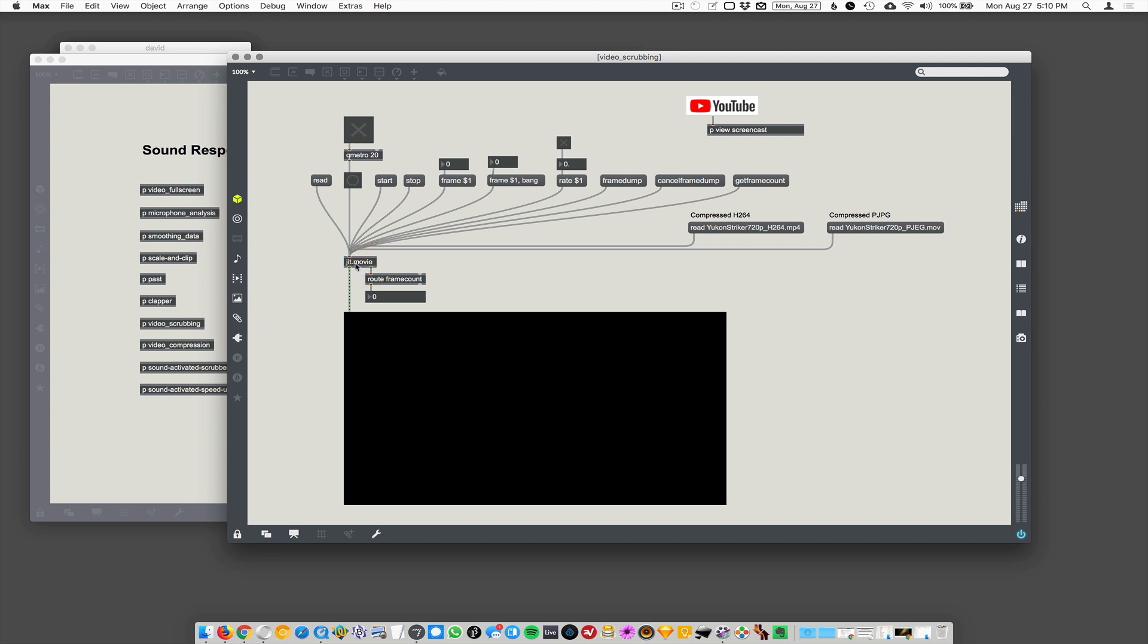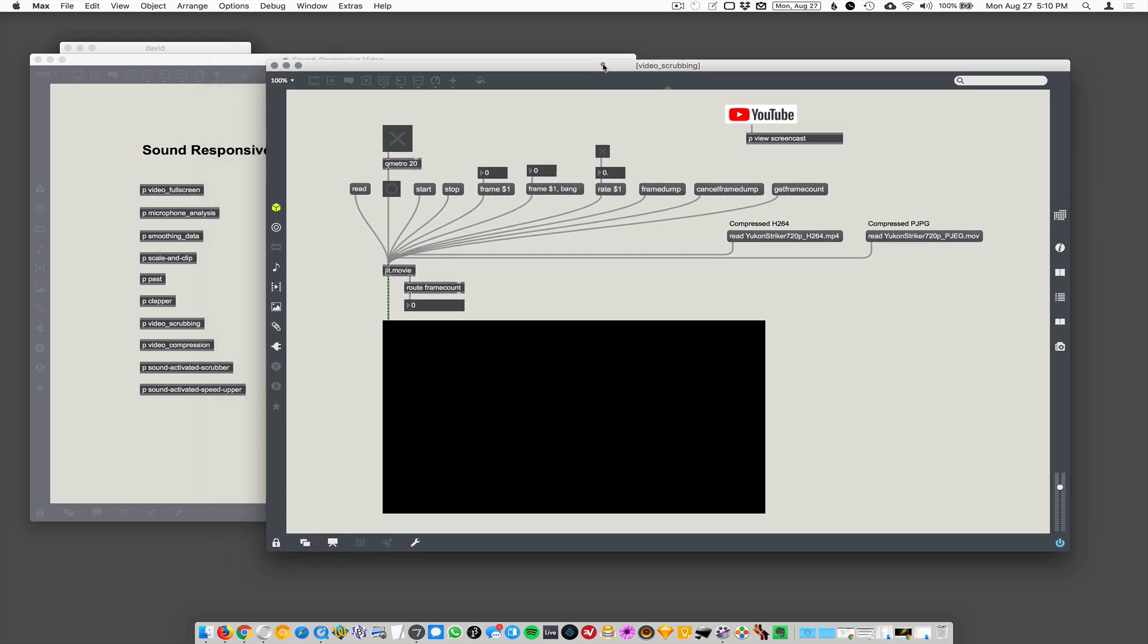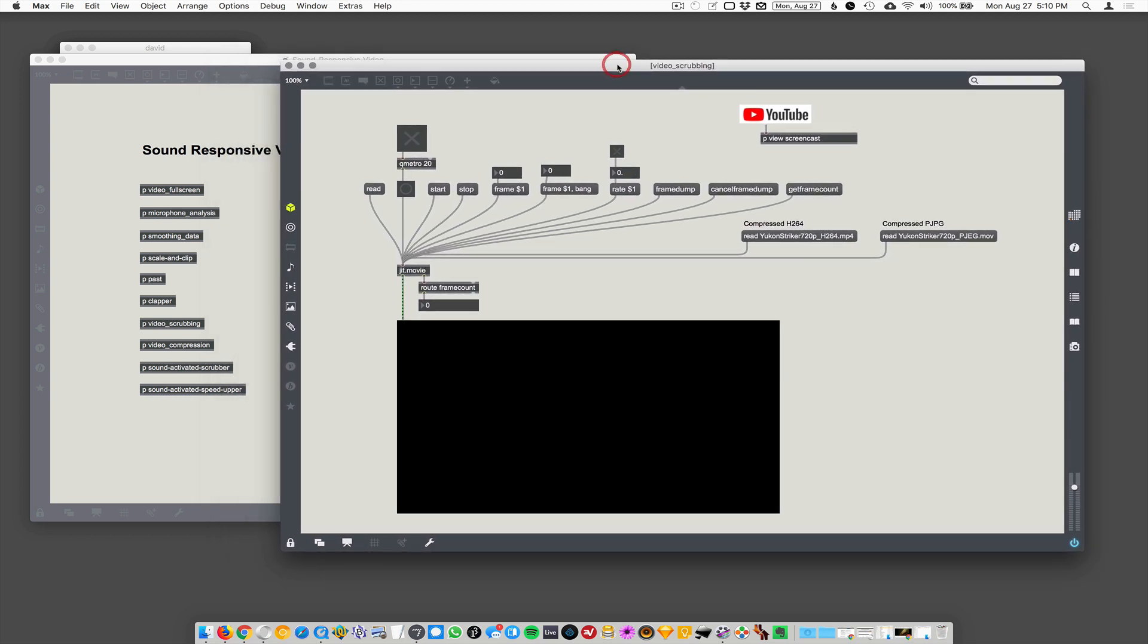We will show you the difference. We'll be showing how to compress video in another screencast. We're just going to talk about it in this one - we're not going to show how to do it though.